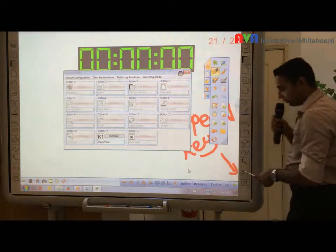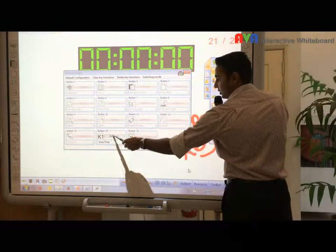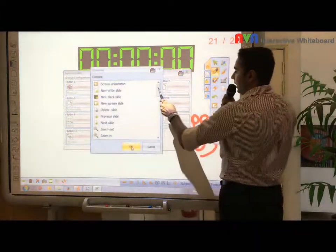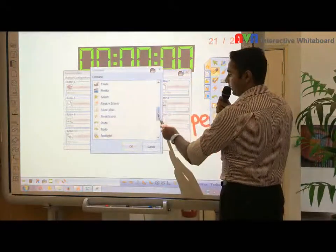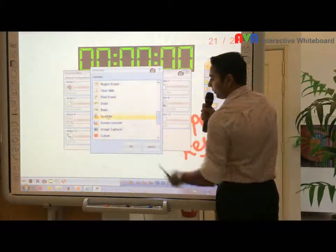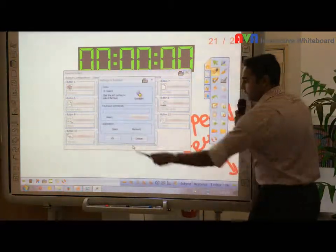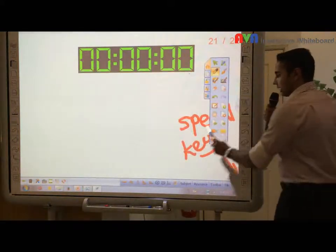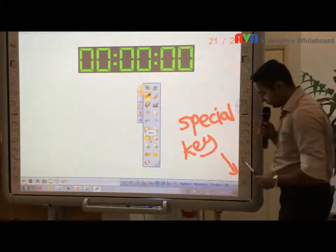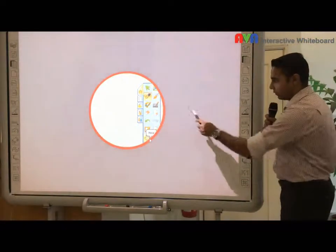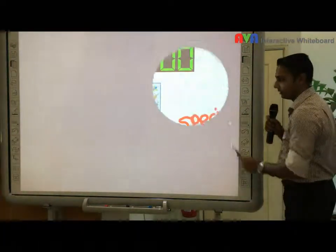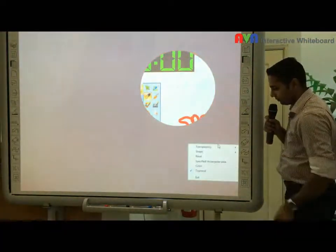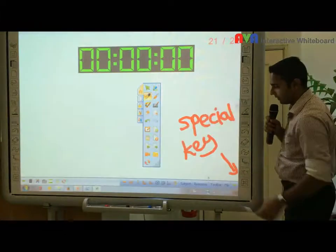This key one here, you can always change the definition. Press the clock timer and go to whatever function that you want — for example, spotlight. So you can press spotlight and press OK. So now the moment I press key one, it will change to spotlight.